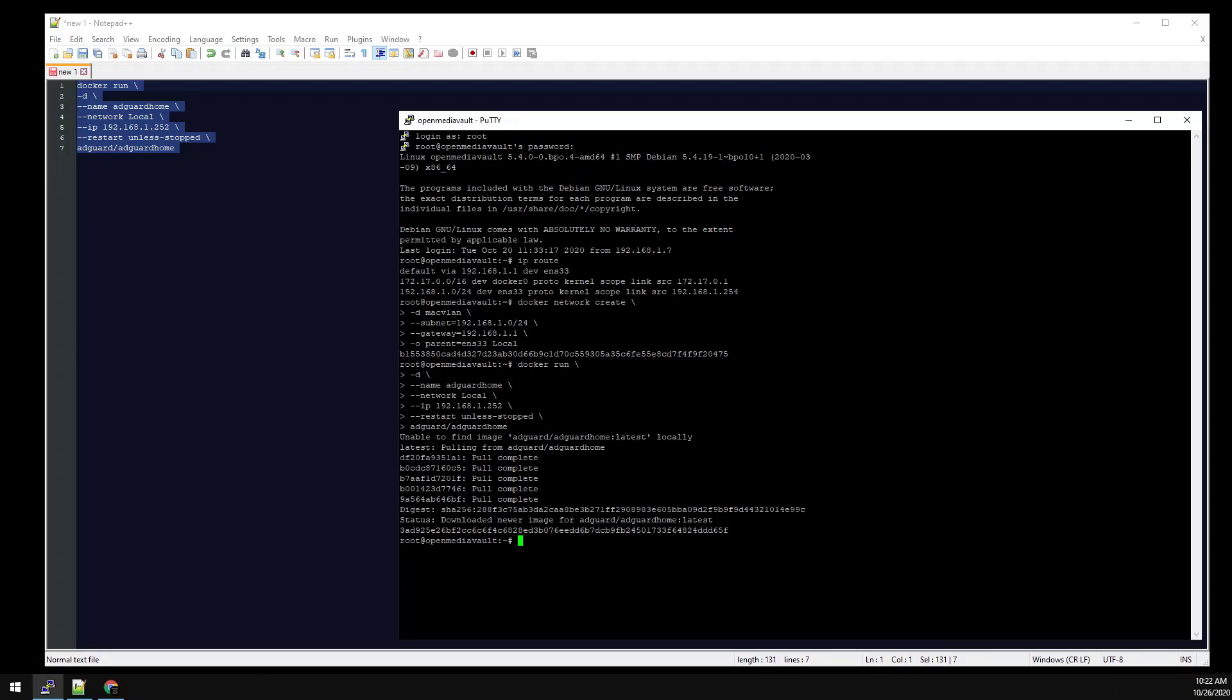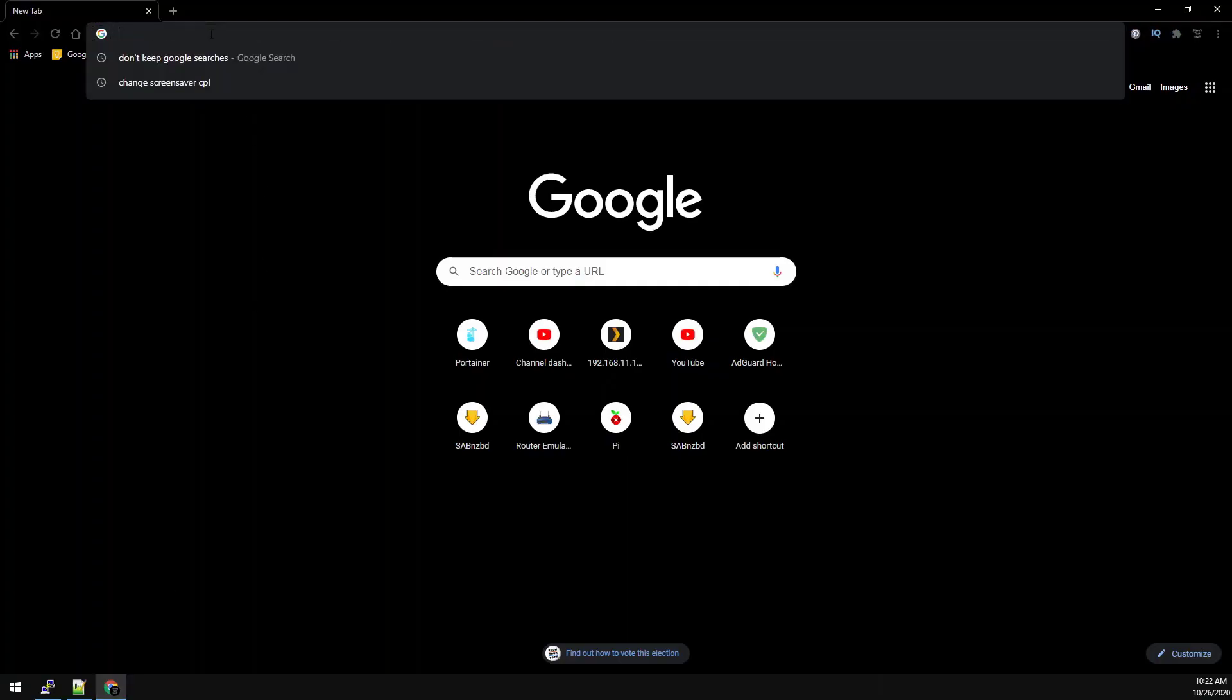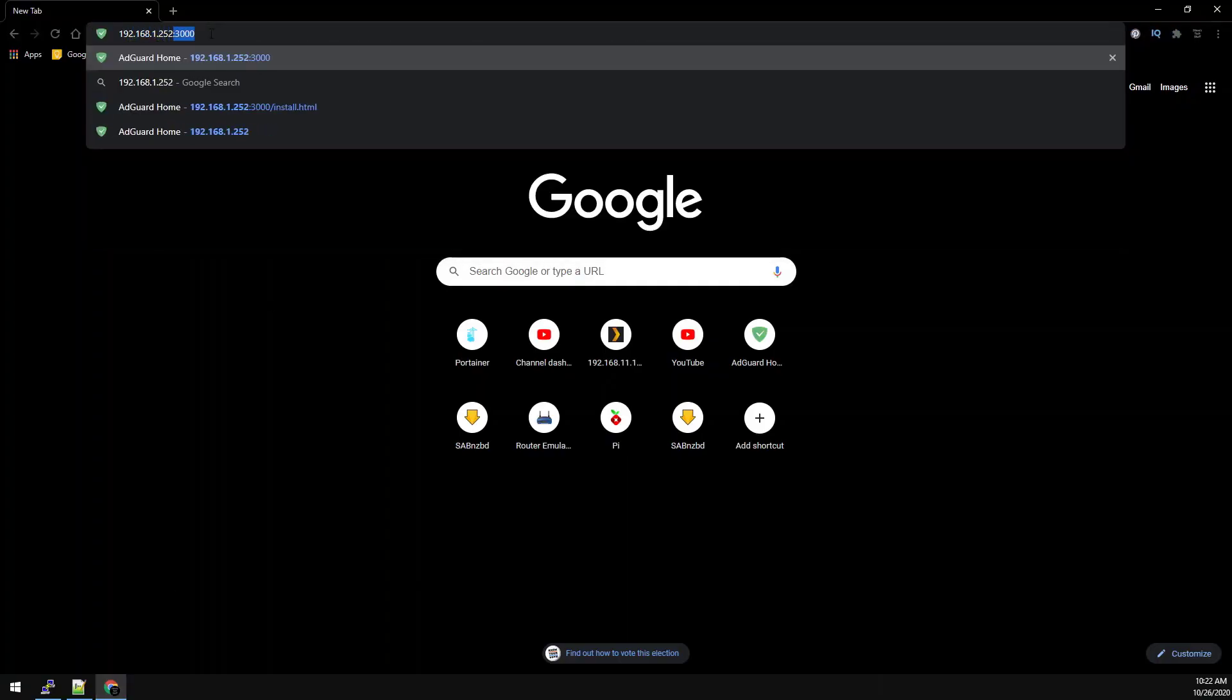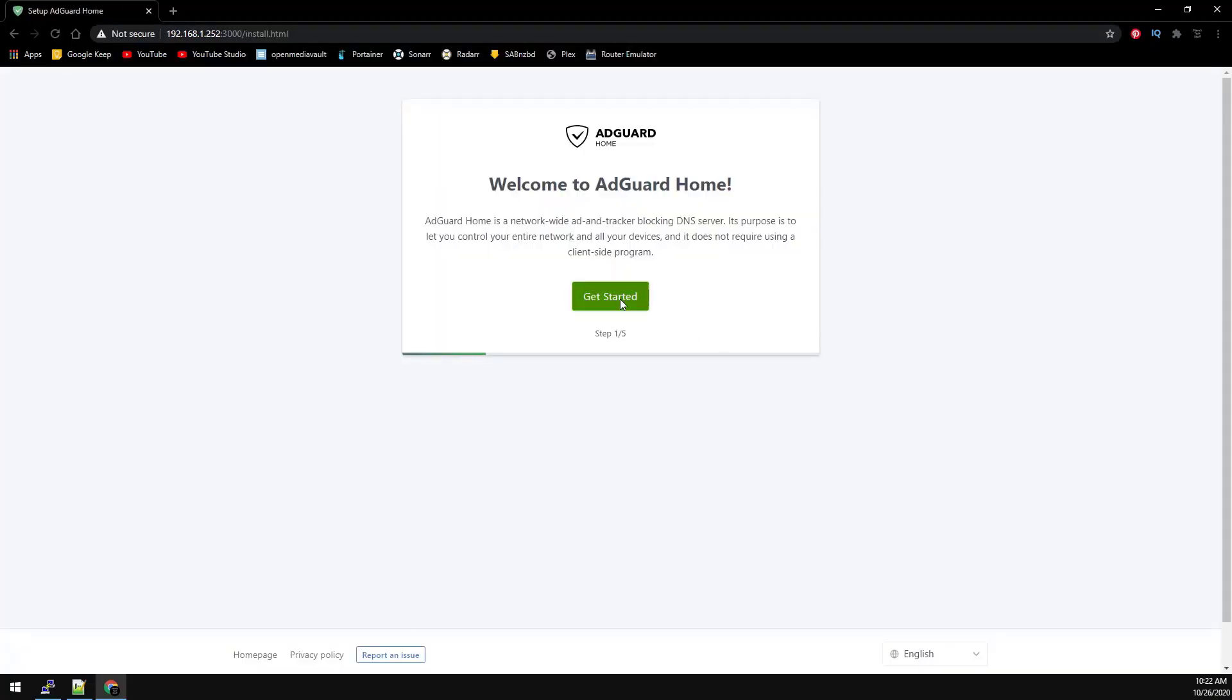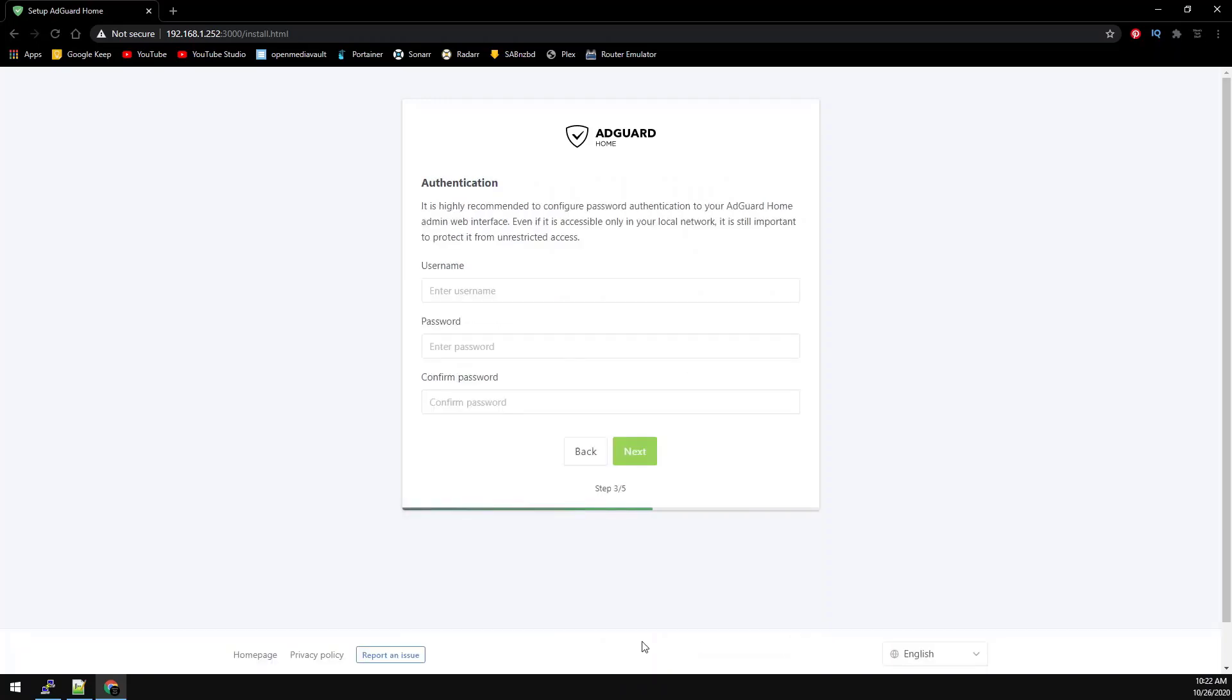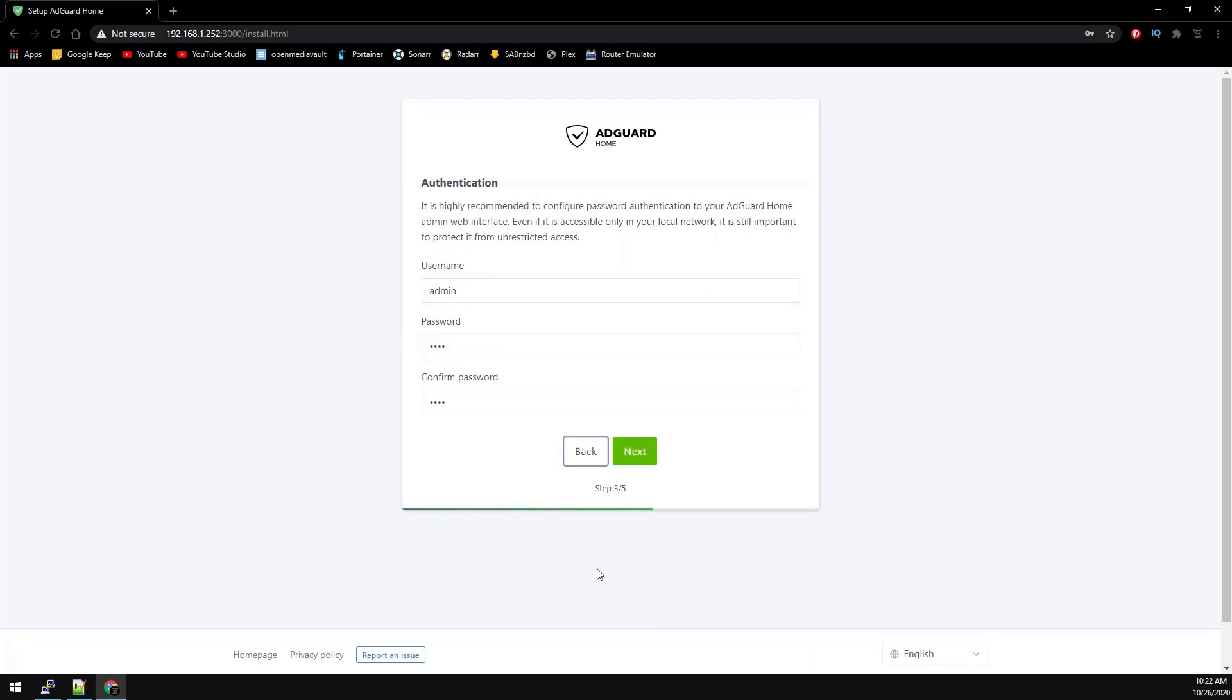To set up AdGuard we just need to browse over to the IP we specified and port 3000. Go ahead and click get started. We can leave everything as default. You can disregard the static IP warning at the bottom since we've already given our container a static address. Click next. Provide a username and password for the web GUI. Click next.